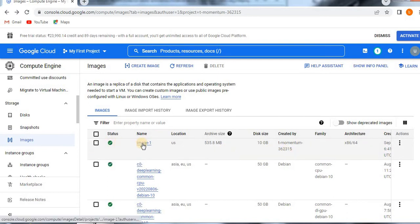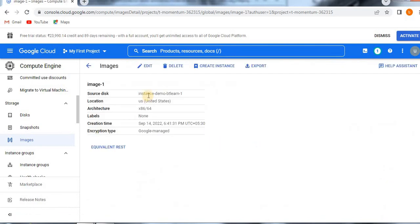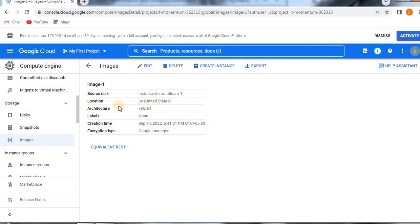The image is created. You can click on it to see the details. Instance demo BD Learn One is the source we used, and the name given is Image One. The reason I am a bit confused here is that I intended to give the name Image Demo BD One, but when we came back after stopping the instance we did not update the name, so the default name was used. No problem — you can change the name as per your requirement. There are no constraints here because this is a demo video.